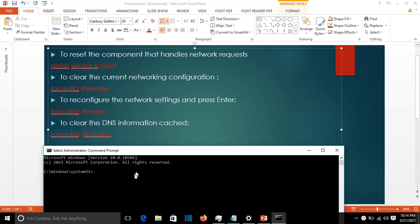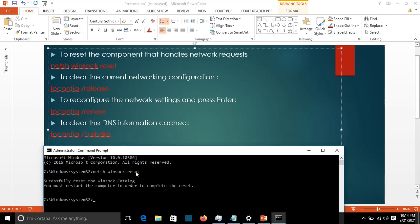The first command we're going to apply is to reset the component that handles network requests. We start with netsh winsock reset, enter. Successfully reset the Winsock catalog.